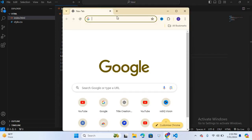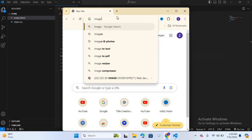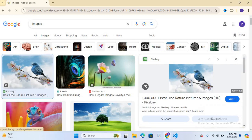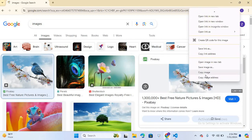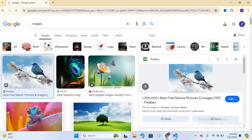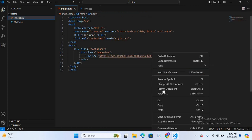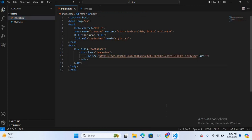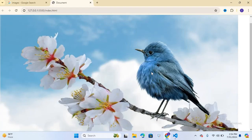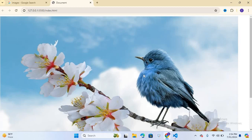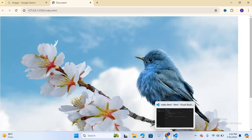Inside the image-box div I will create an image tag. Now I will copy an image from Google — search images, open an image, right-click, copy image address. Now paste it in the src attribute. Save this and run on browser — open with Live Server.